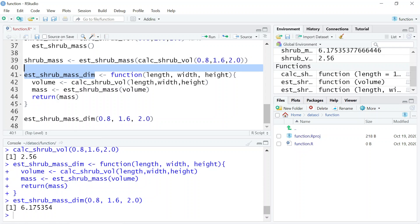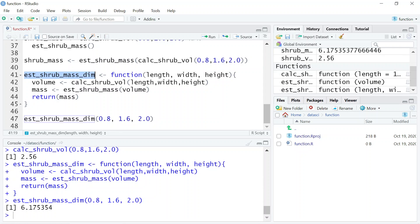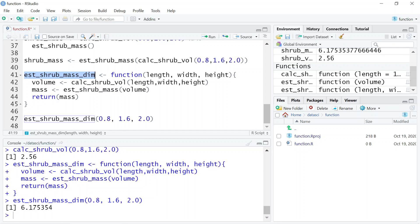We assign the function to a name, but we don't need to pass the function name anywhere inside the function itself. That's one common violation when building a function.